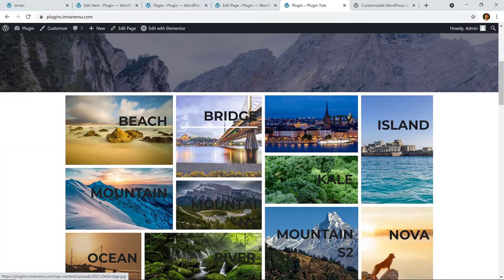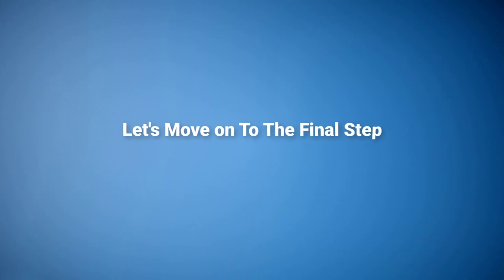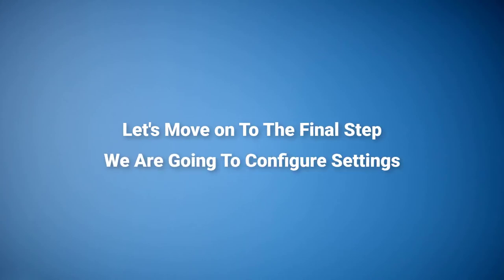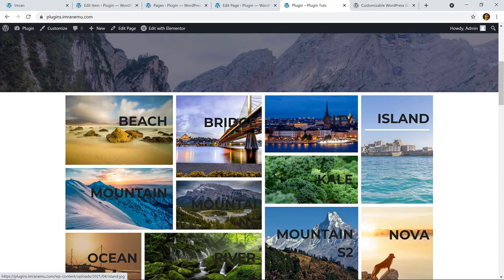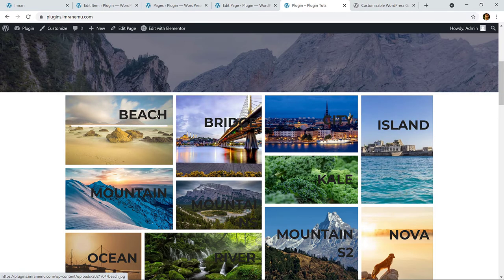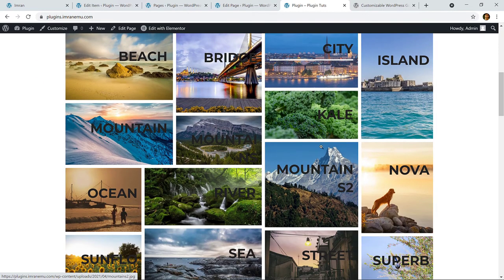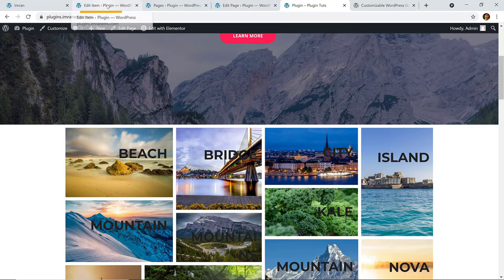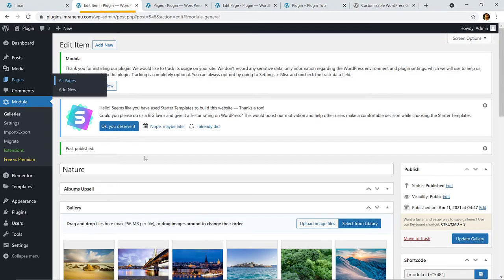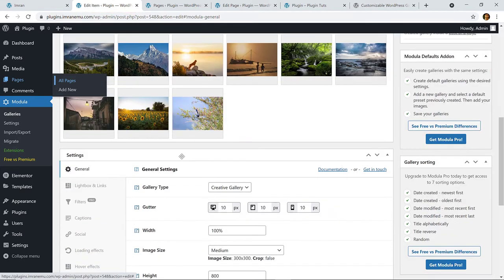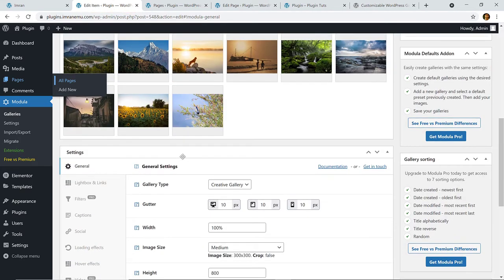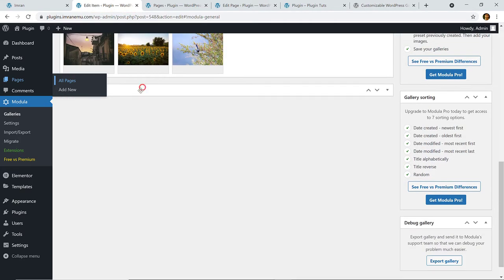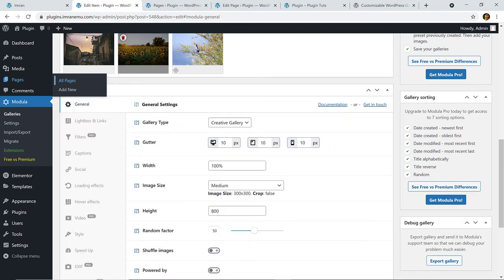Getting back to the home page, here you can see our gallery. Now let's move on to the final step — we are going to configure the settings and change the color of the titles and everything.